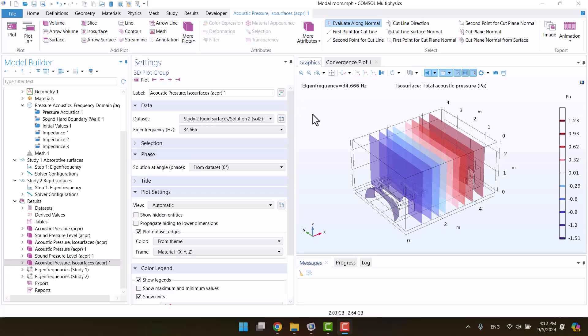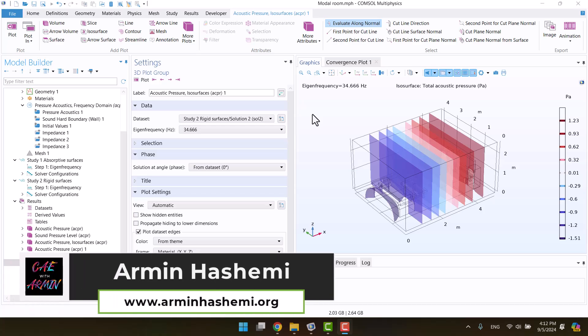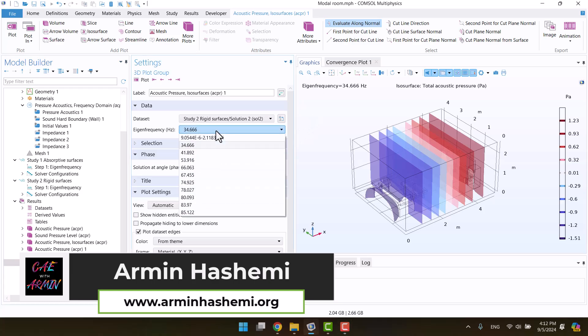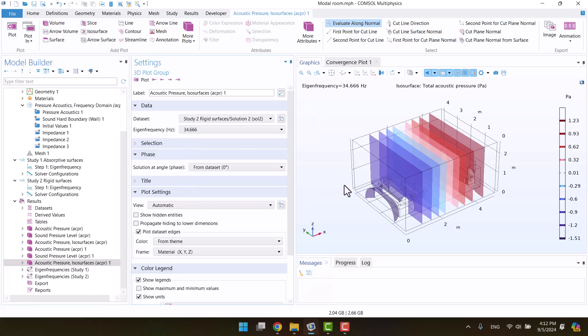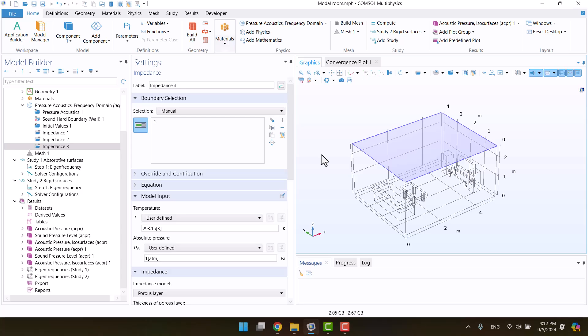Hello, I'm Armin. Welcome to my channel. In this video, I'll show you how to calculate the natural frequencies of a room. First, I will analyze the room without any absorptive materials, and then I will analyze it with absorptive materials in the sofa, floor, and ceiling. If you're interested in acoustics or want to learn how to use the impedance boundary condition, this video is for you. I'll explain everything step by step, making it easy to follow. Let's get started.